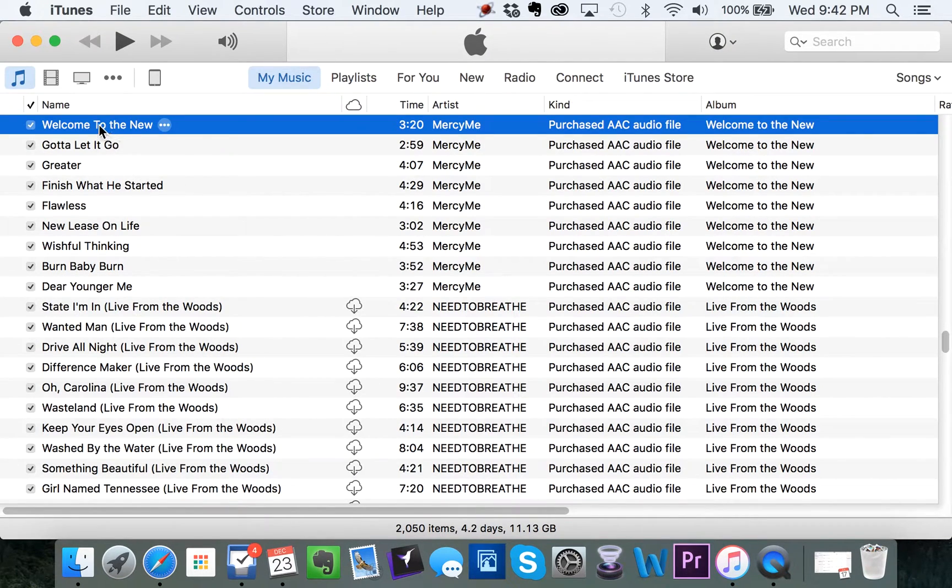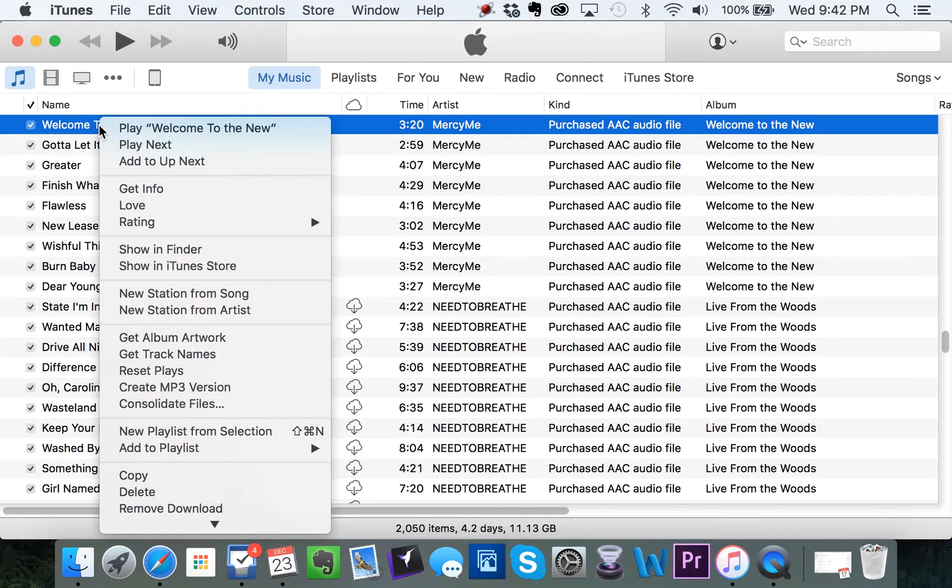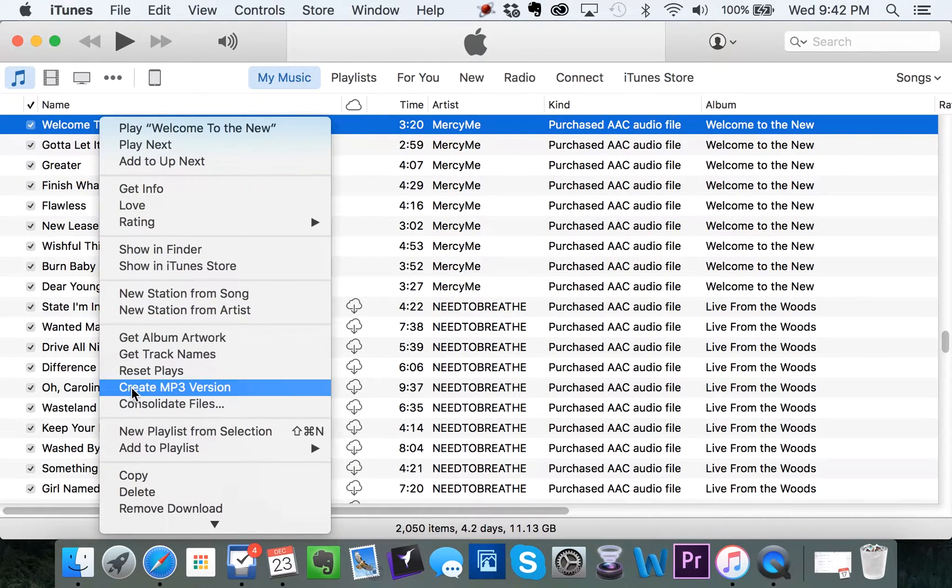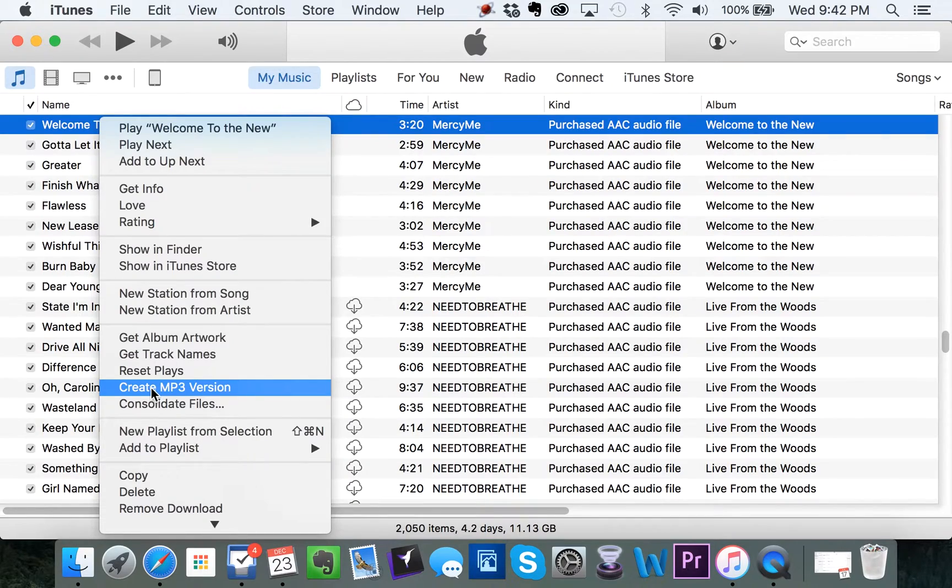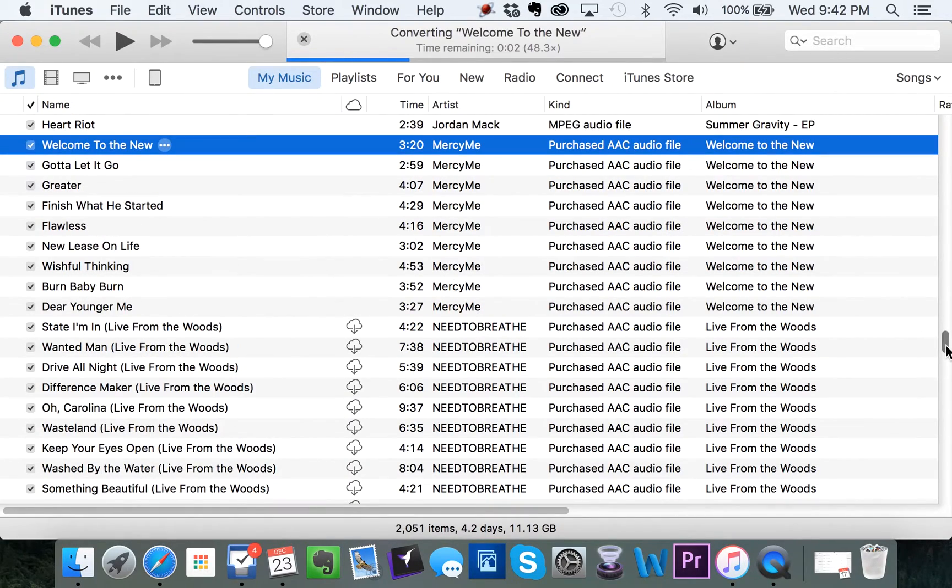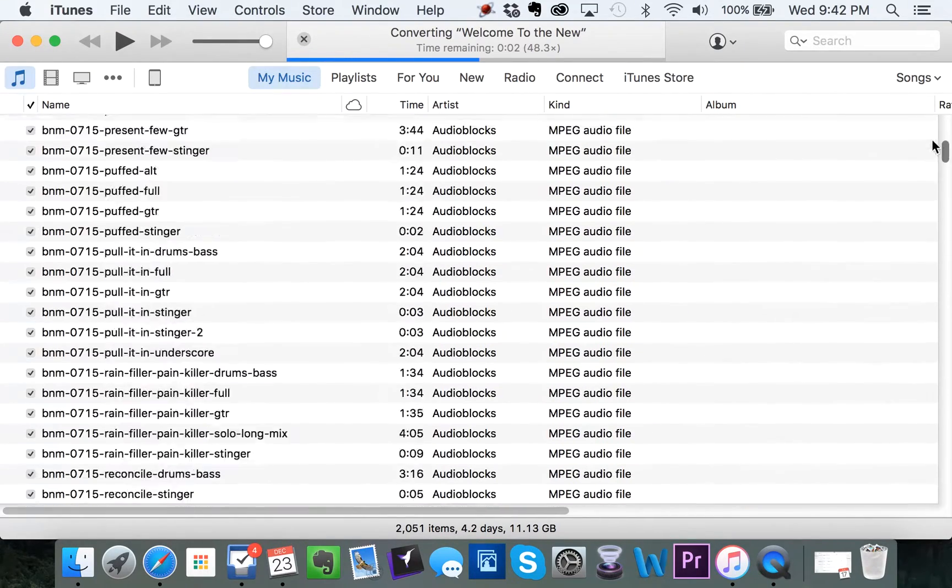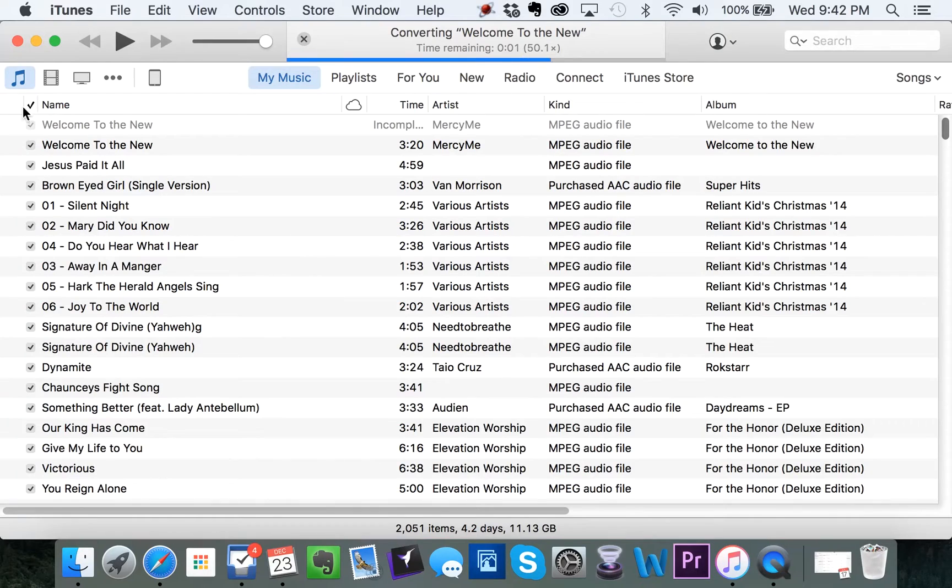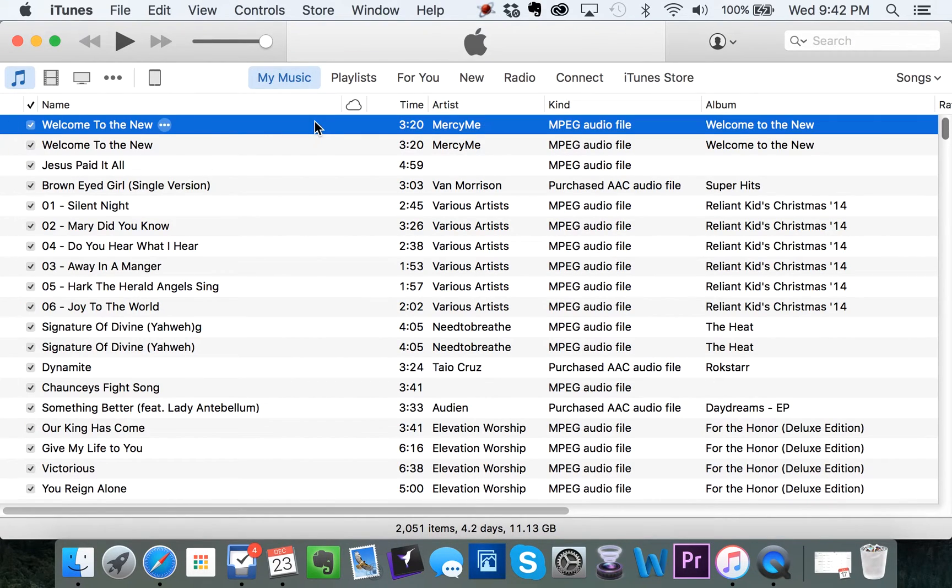Now when I right click on the file, it says create MP3 version. So I'm going to click on that. What it's doing is it's actually making another file right here.